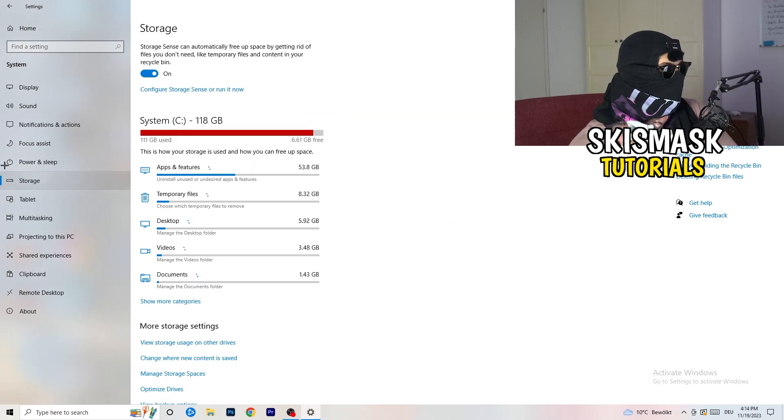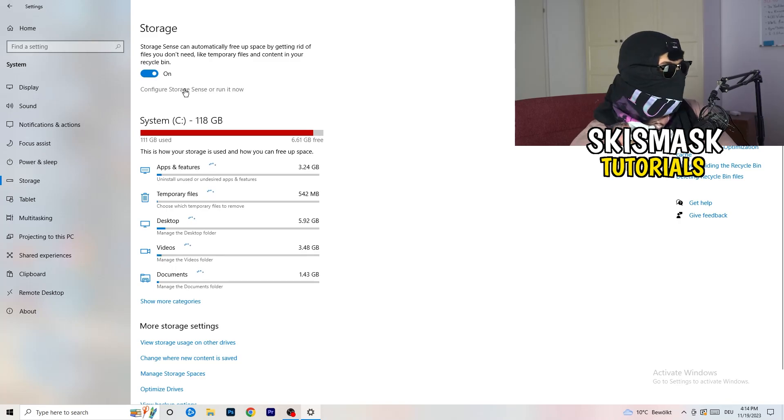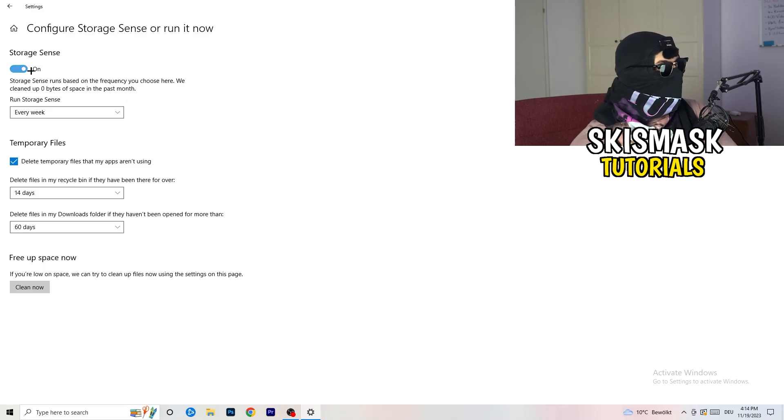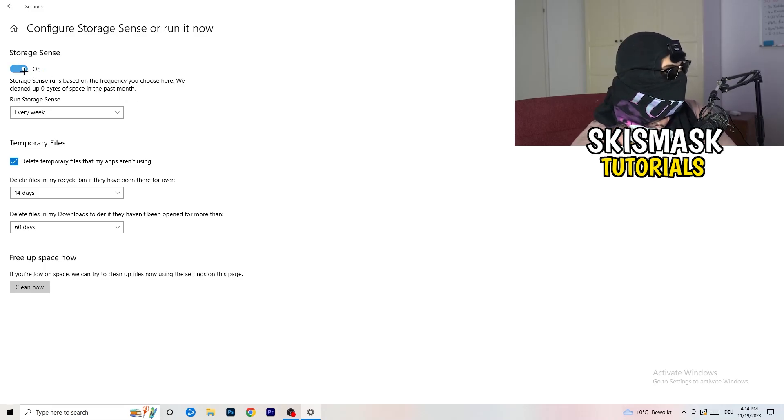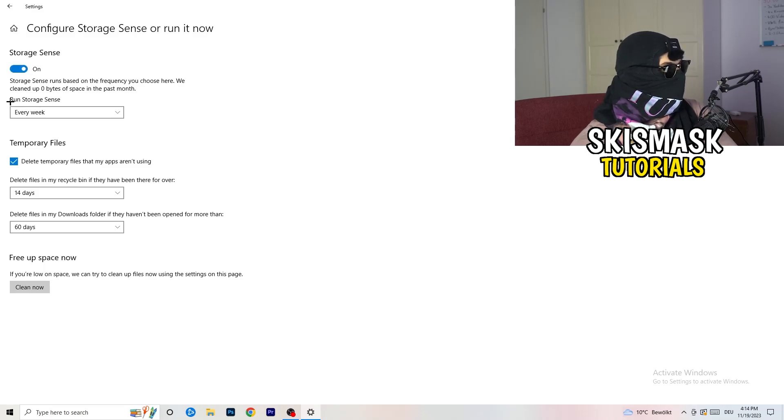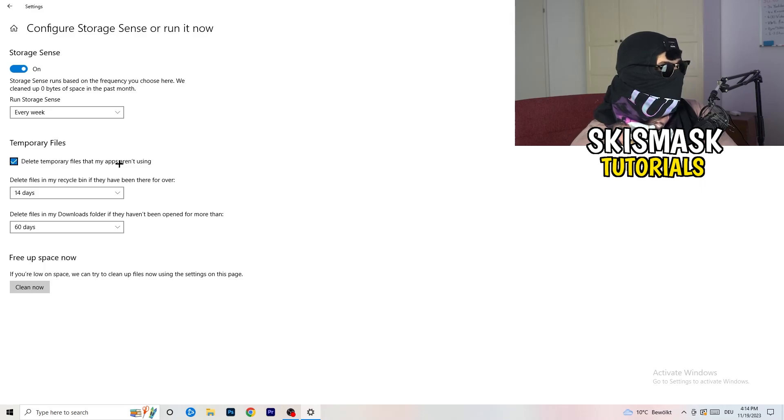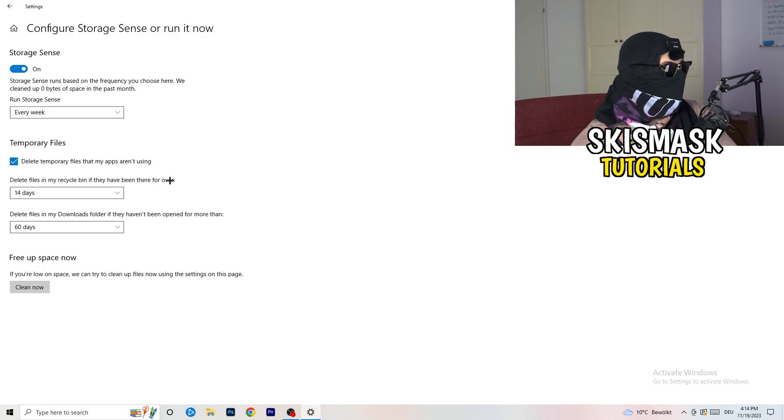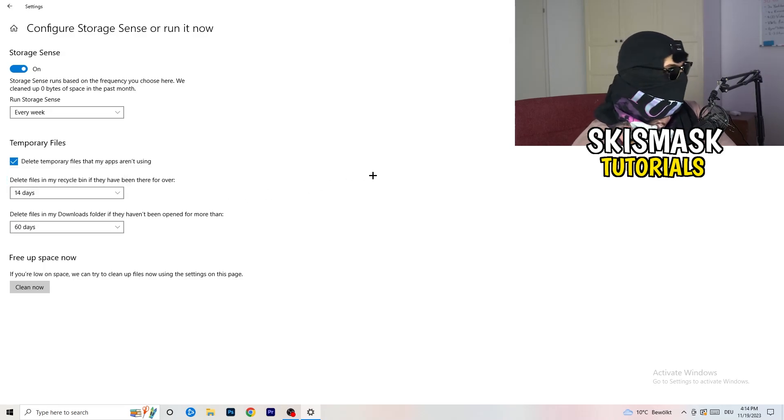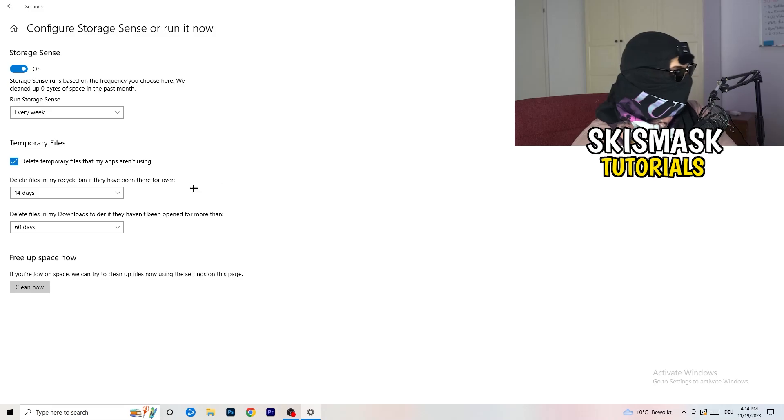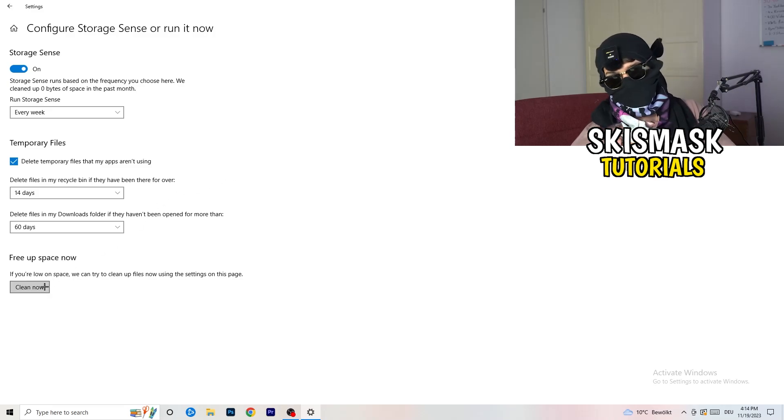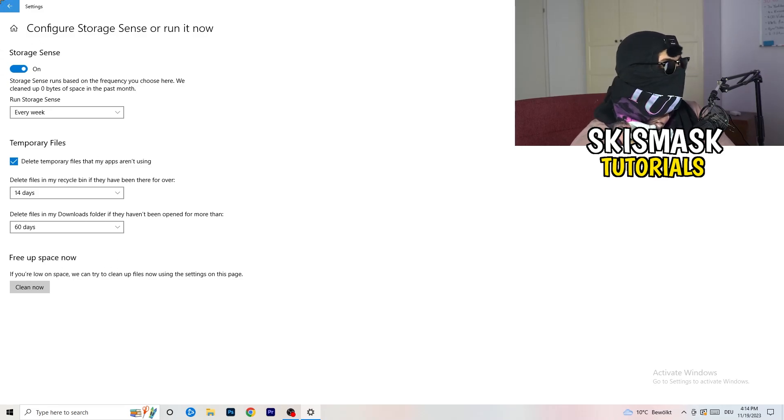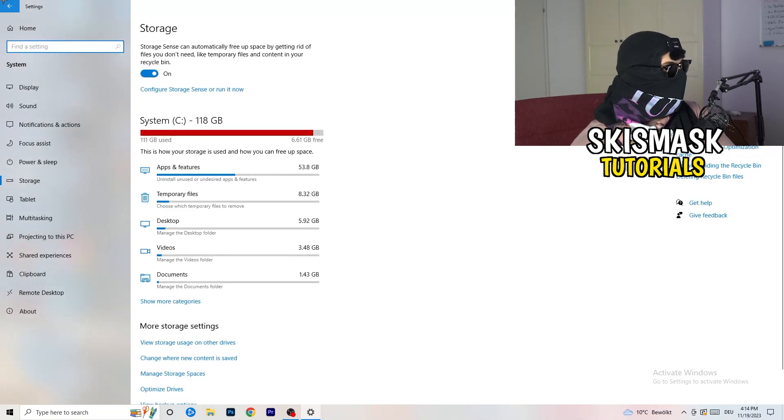Once you're finished with that, close this one. Go to storage. Go to the blue printed text where it says configure storage sensor, run it now. Now you need to copy my settings. Turn it on. Next thing is run storage sense where you're going to click onto every week. Check delete temporary files that my apps aren't using. Delete files in my recycle bin if they haven't been there for over 14 days. Delete files in my downloads folder if they haven't been open for more than 60 days, I would say, just to be on the safe side. Afterwards, you're going to click on clean now.